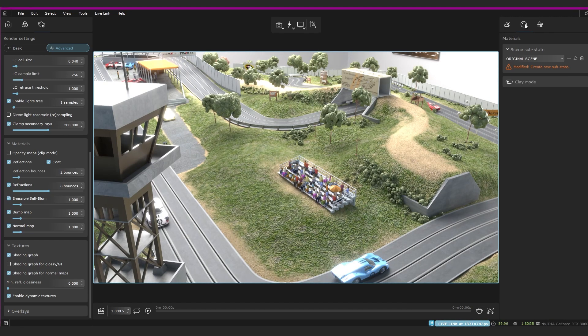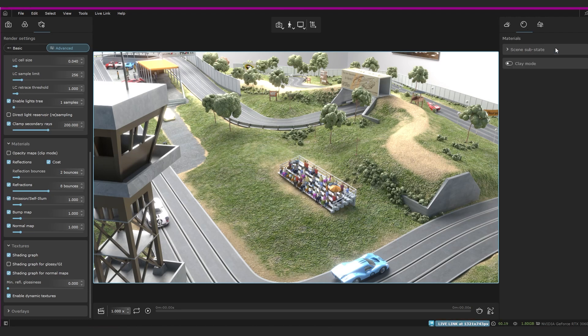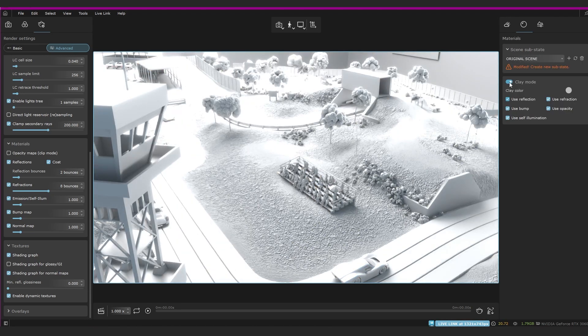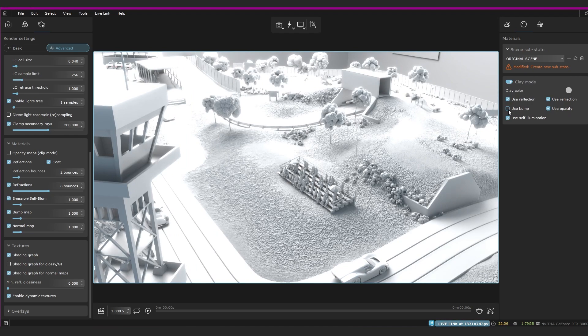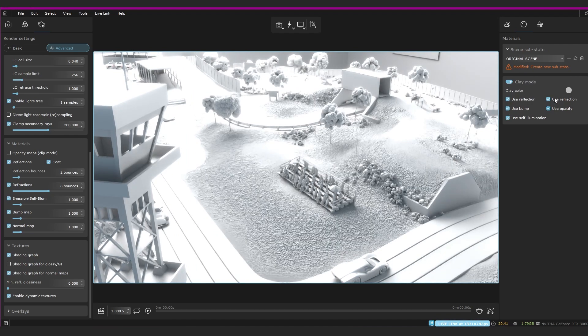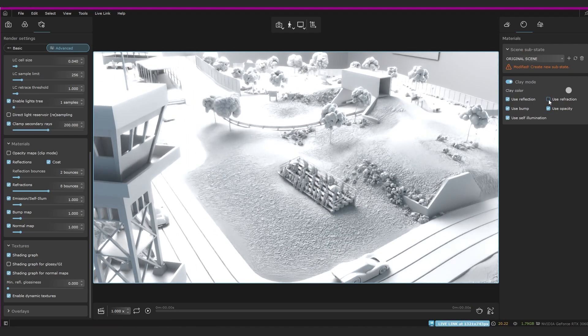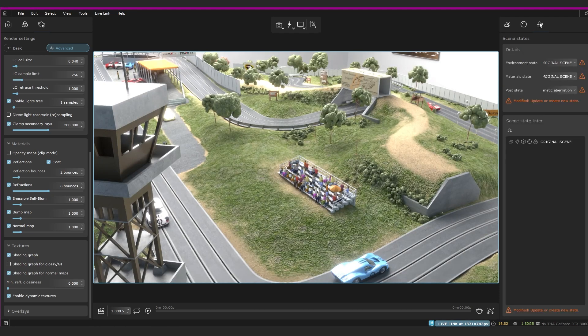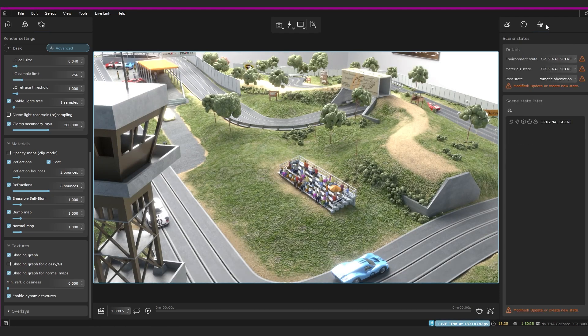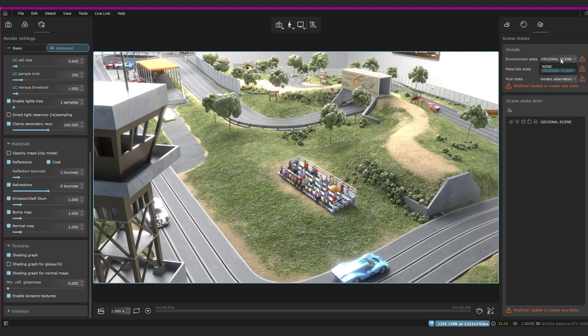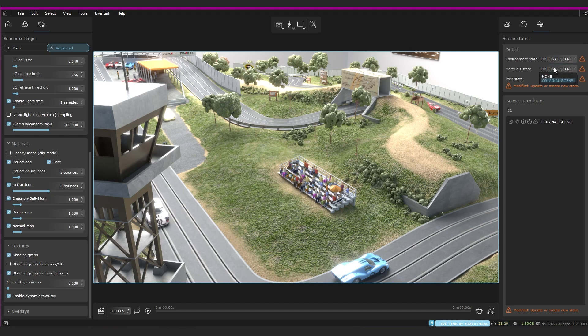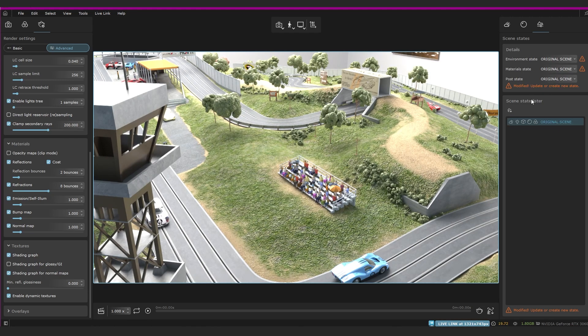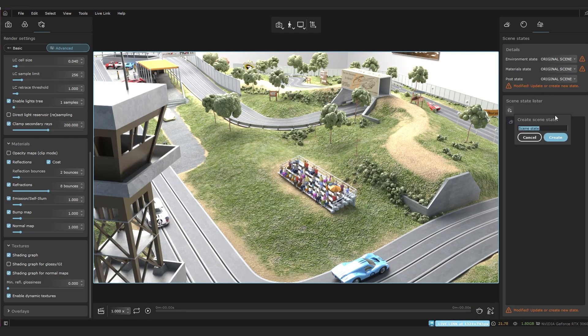So in this materials tab, again, you can save different substates for different material settings, and you can also use clay mode and turn on and off whether you want to use the bump map or see the reflections or refractions or whatever. And then over here, we've got the scene states. This is where you can select which substates you want to use for the whole scene because you can save different substates for each of the settings for environment, materials, and post. And here you can pick which you want to use as a combination together to make the entire scene state. And you've got your scene state list here where you can have your different scene states.